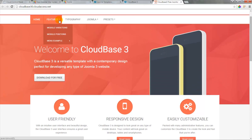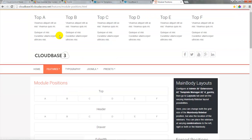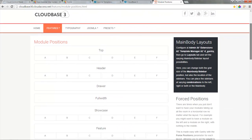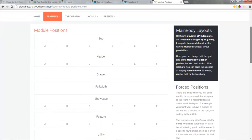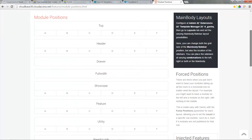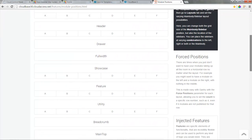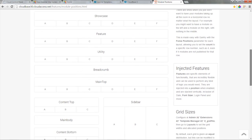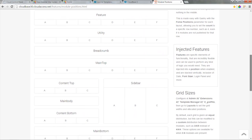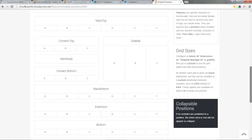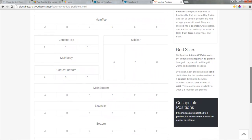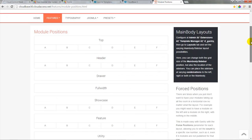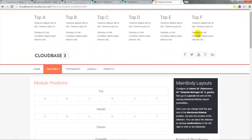You also want to make sure that you can look at module positions or the module map. This page shows off all the different positions you have available if you're going to download and install the Cloudbase 3. There are so many positions available in this template and you can put content in all of these positions in your website. If you're considering a template but you can't find the module map for that template we do recommend that you find something else.